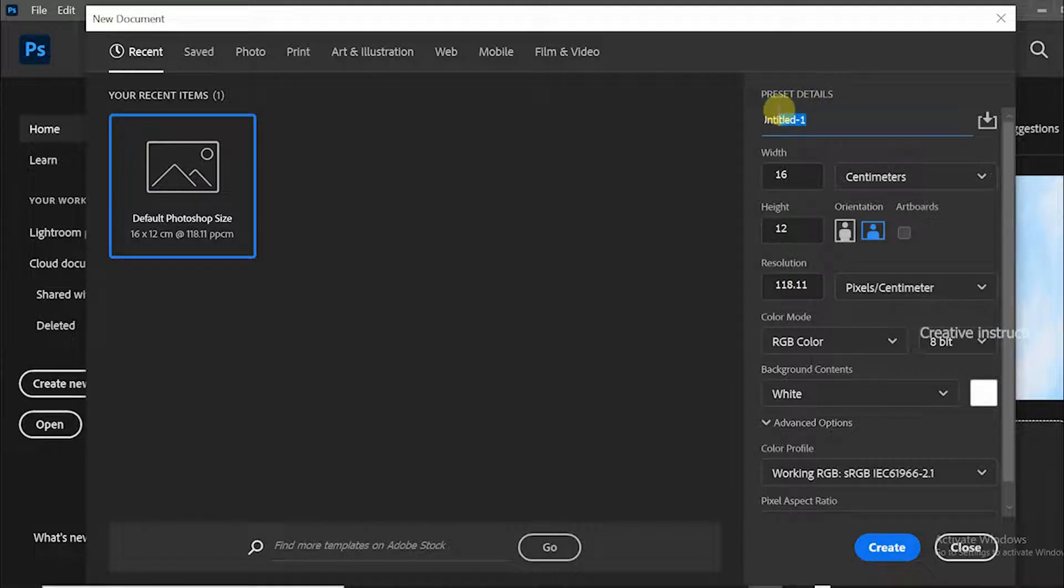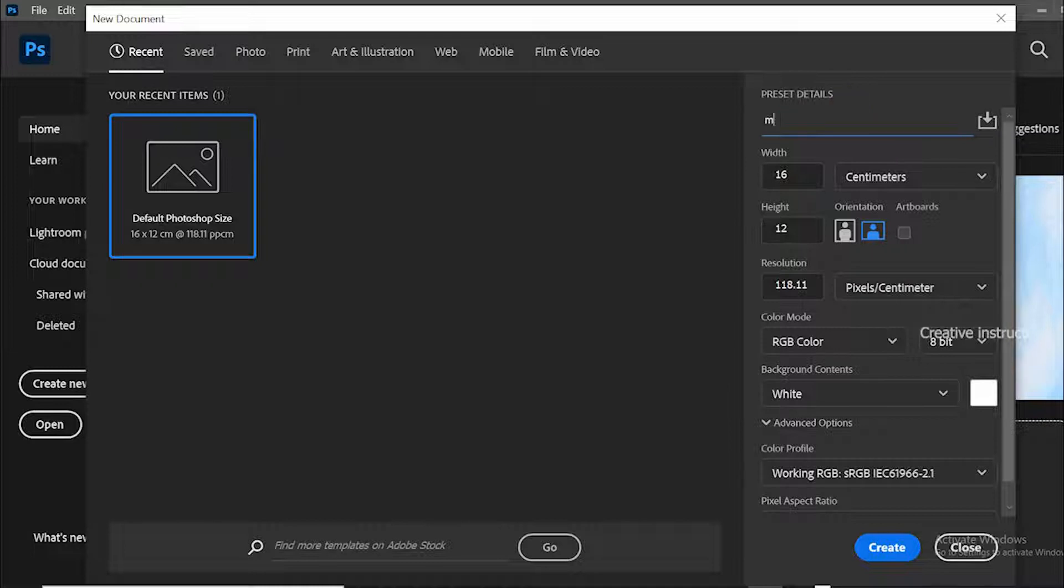Here you can give the document name as you wish. Let's give it 'my first project' for now.